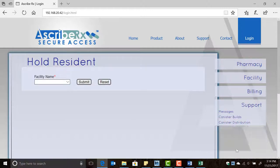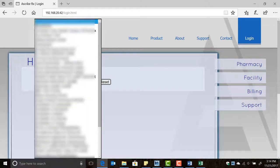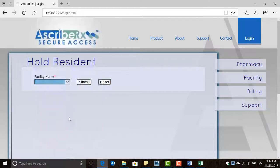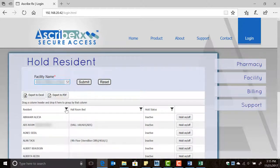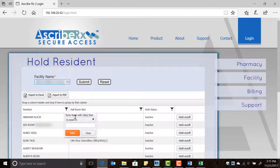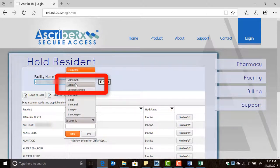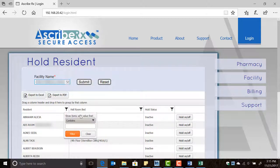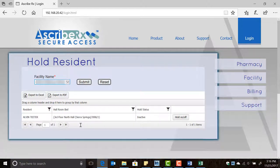On this screen, click the drop-down menu to select the facility in which the resident you need resides, then click the submit button. Click on the filter symbol in the resident column. When the search box opens, click the drop-down menu to select the option 'contains', then enter the resident's first or last name and finally click the filter button.